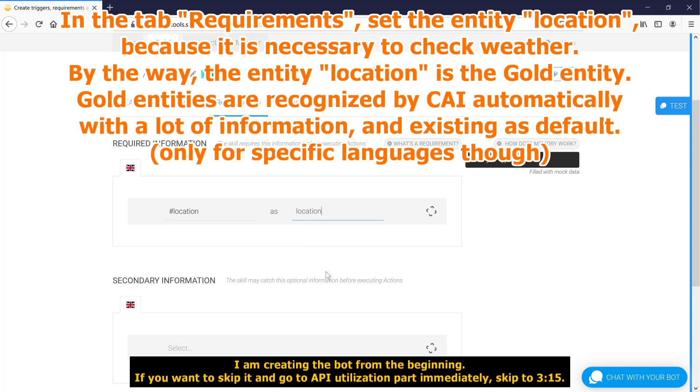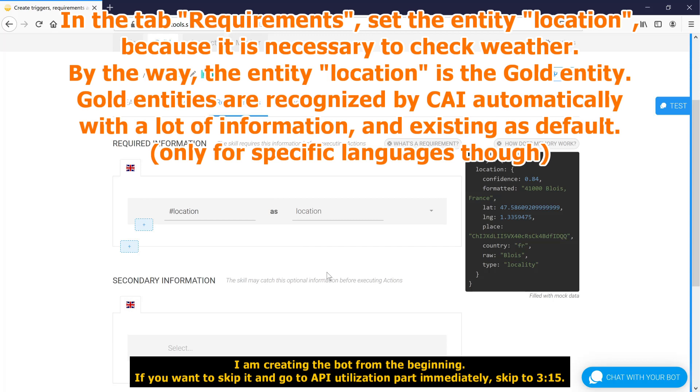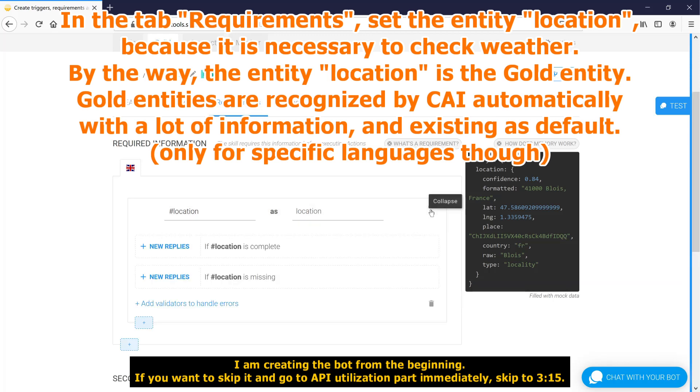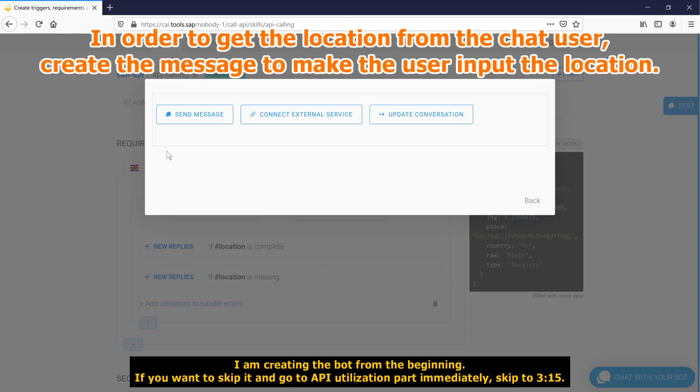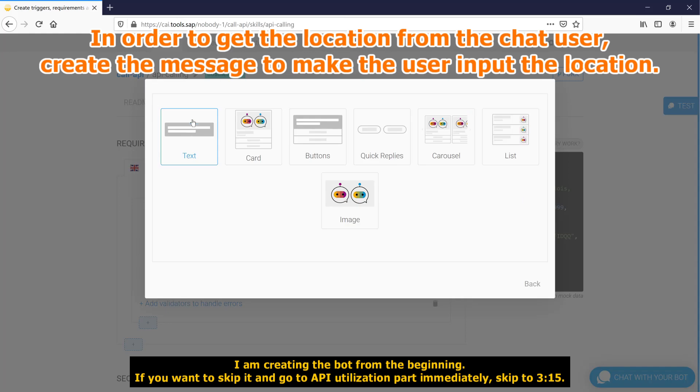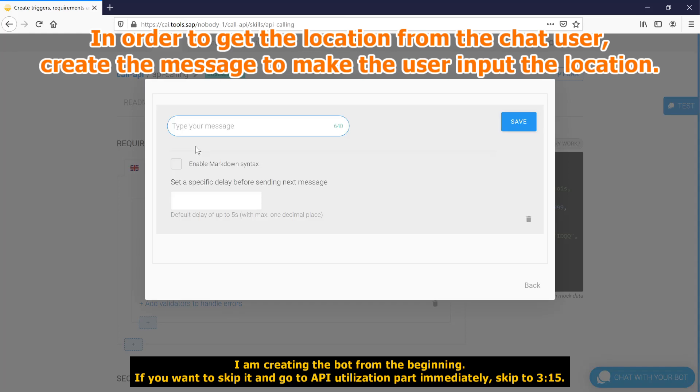Gold entities are recognized by CAI automatically with a lot of information, and existing as default. In order to get the location from the chat user, create the message to make the user input the location.